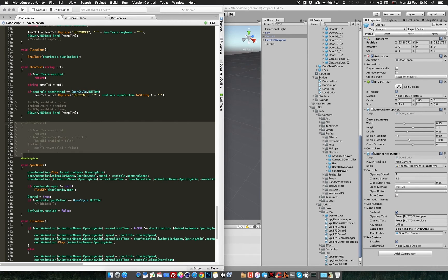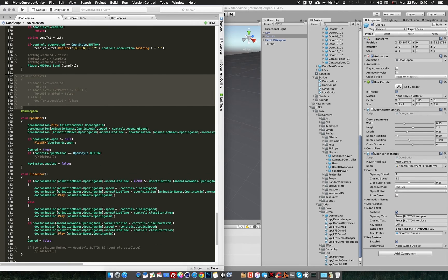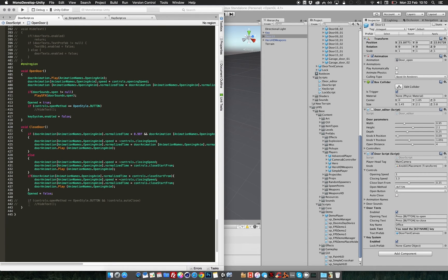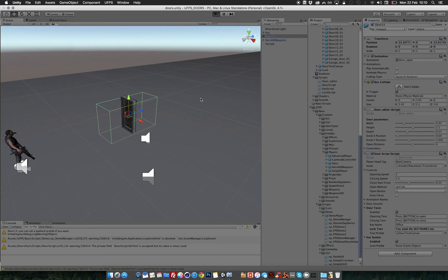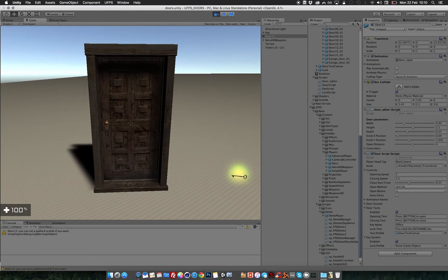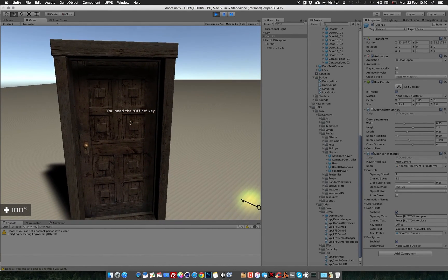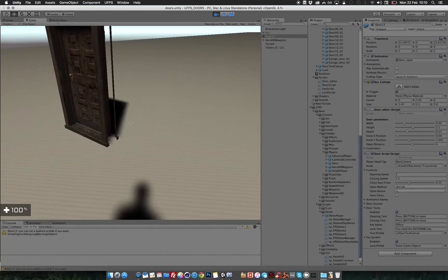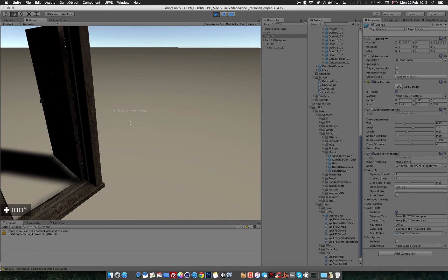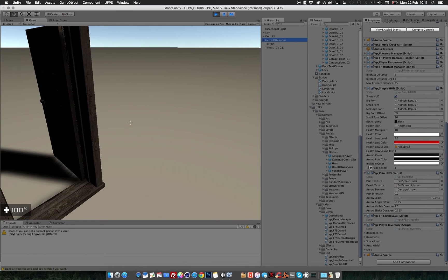Over here at the closed door, when the control method is a button type and you're not auto-closing it, you will need to hide the text since you are using UFPS. I hope I've covered it all — make sure you check for errors. If you press play now you will see that the system is fully covered by UFPS, and you can pick up the key which is an office key and open the door. One other thing I've changed — and I'm not sure if I mentioned it — is the invisible color.